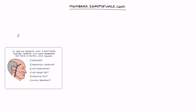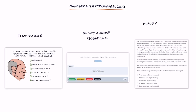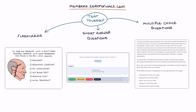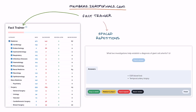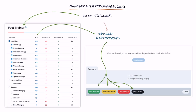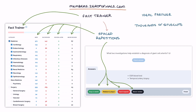I recommend heading over to members.zerotofinals.com where you can find illustrated flashcards, short answer questions, and multiple choice questions to test yourself on this information. There is also a fact trainer tool for spaced repetition of key facts, repeating questions at intervals depending on how confident you feel. The member site is the ideal partner to the other Zero to Finals resources and is already being used by thousands of students in preparation for medical exams.